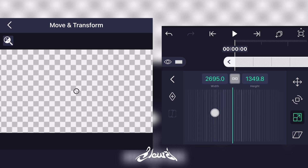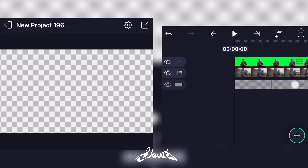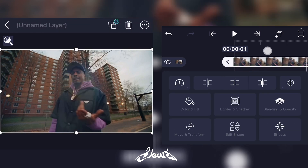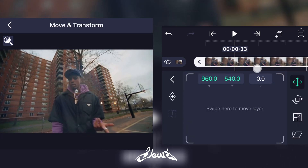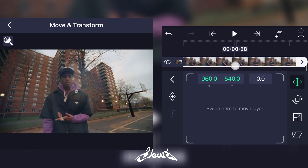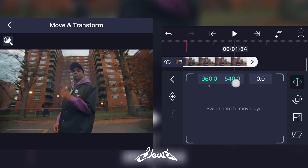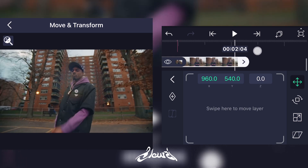Just like that. Now put it underneath all of your clips. What you're gonna do is click on the background, select it, go on Move and Transform, and go through your timeline and add a marker where you want your background to start scaling down, and another one at the place where you want it to stop scaling down.